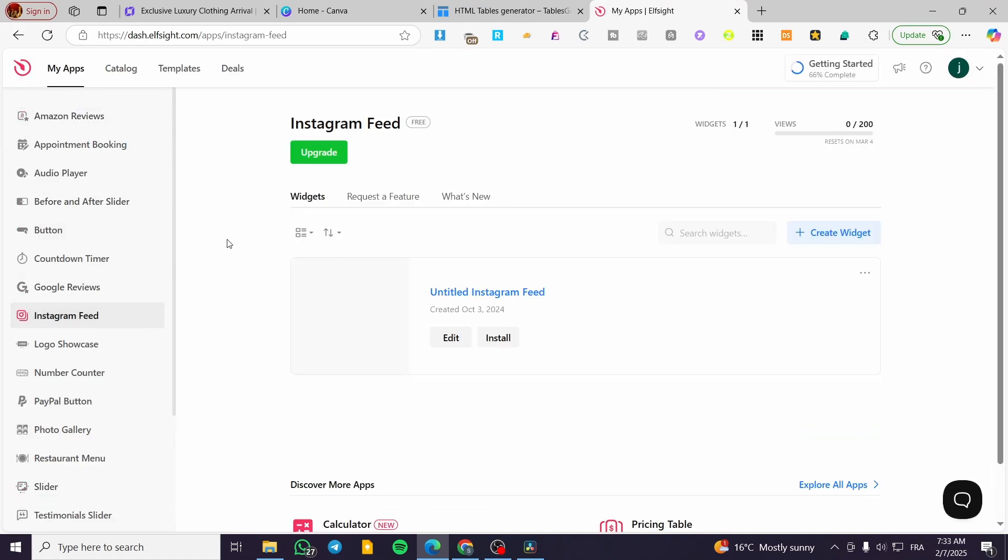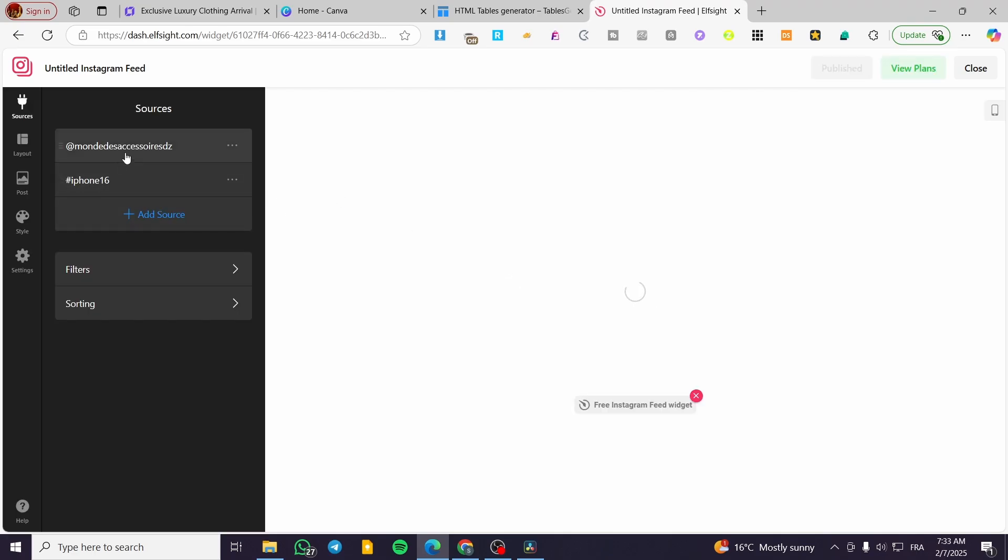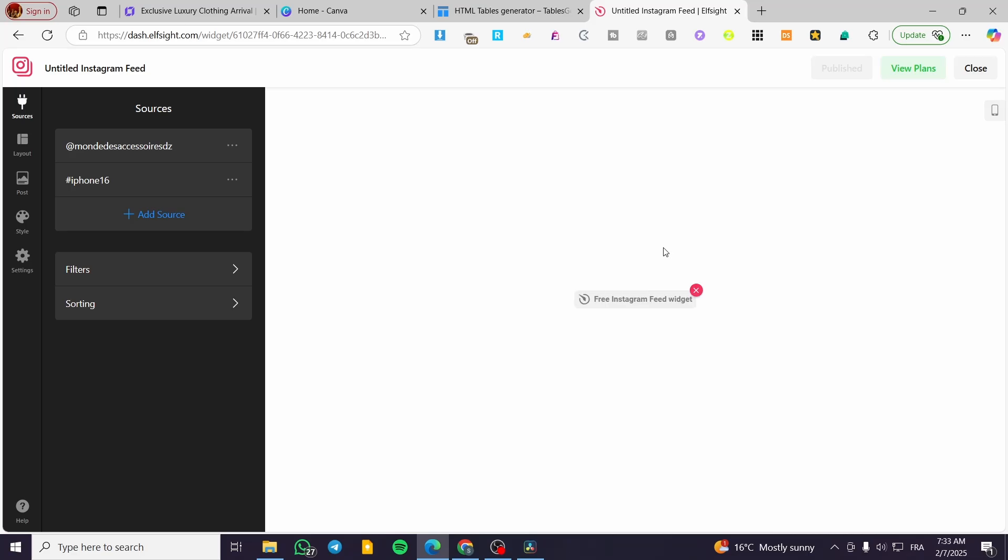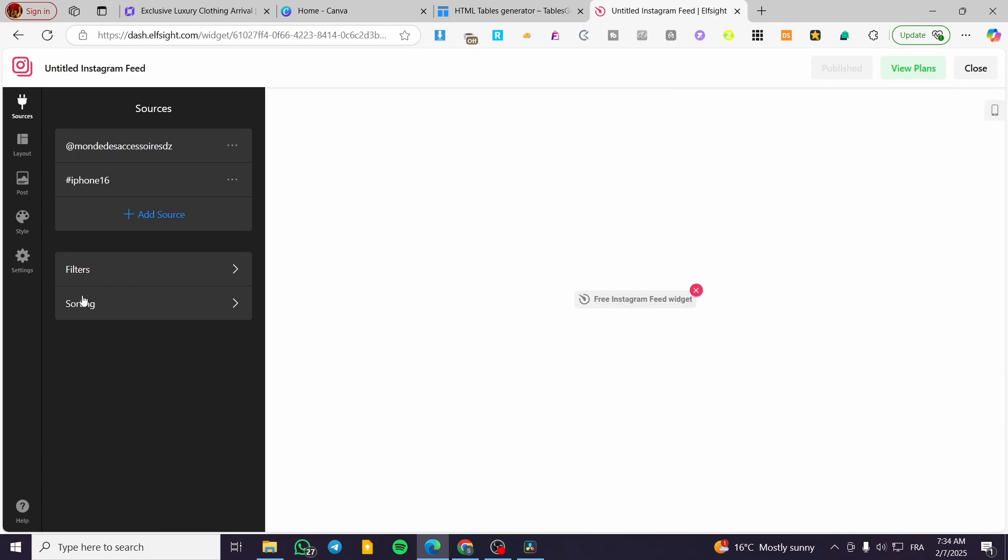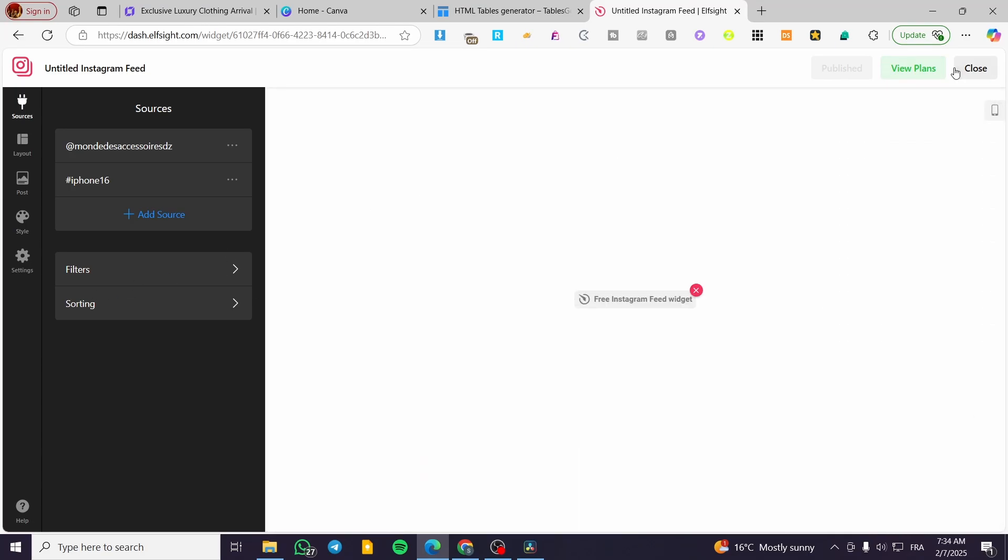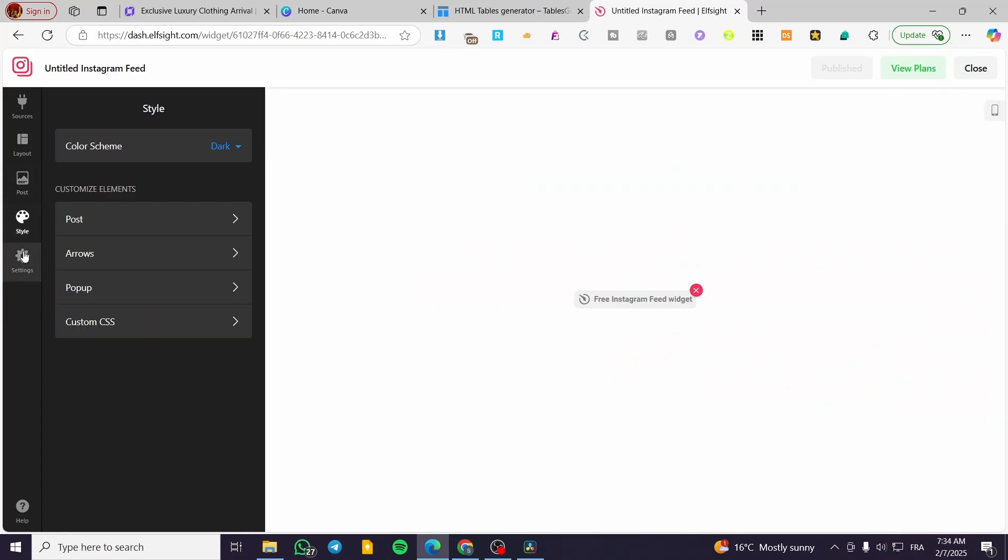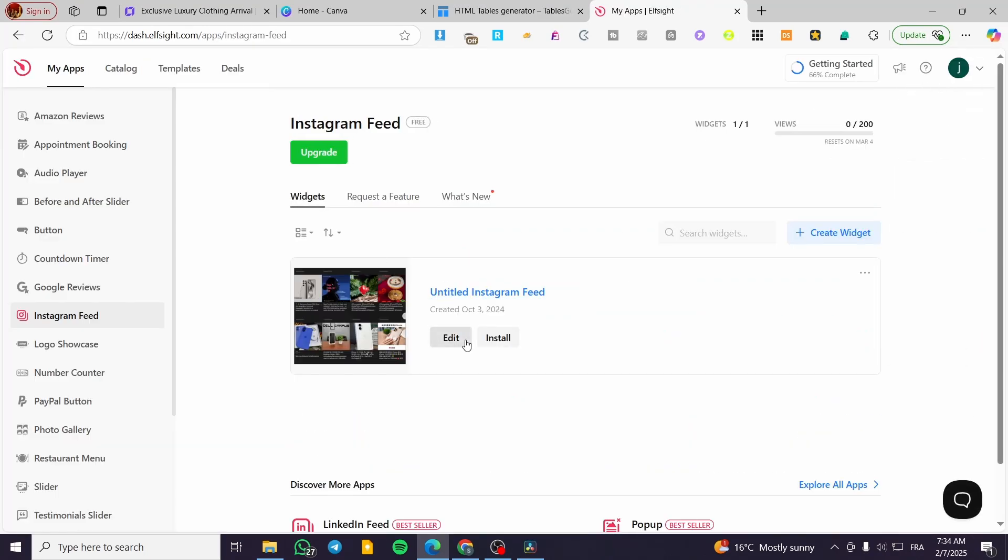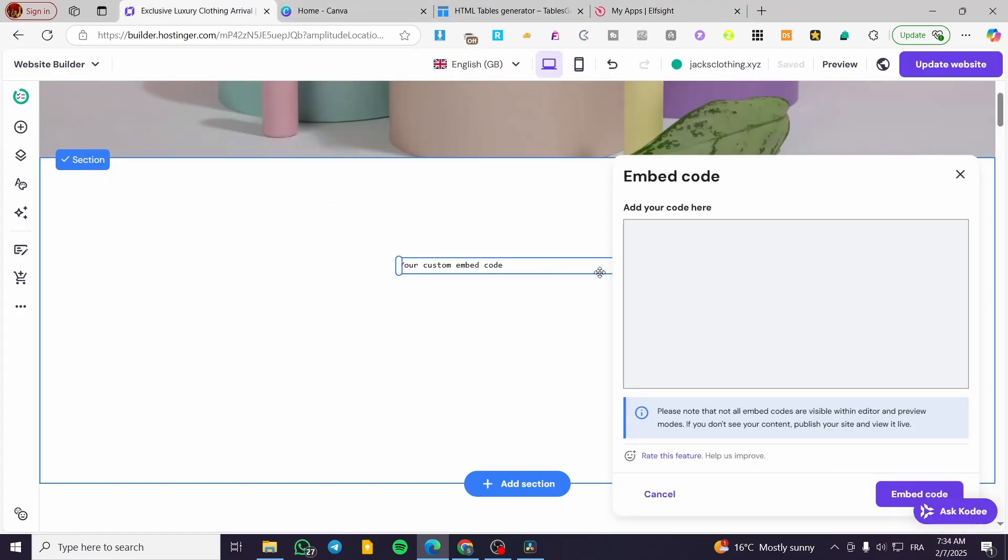We're going to have maybe an Instagram feed. I'm going to click on Edit. We are going to see here the specific source or the specific hashtag that we have, for example this iPhone hashtag. What we are going to do is publish that specific code. We can modify the layout, the styles of it, etc. We can click on Install, copy that script source, and then we are going to add it in here.